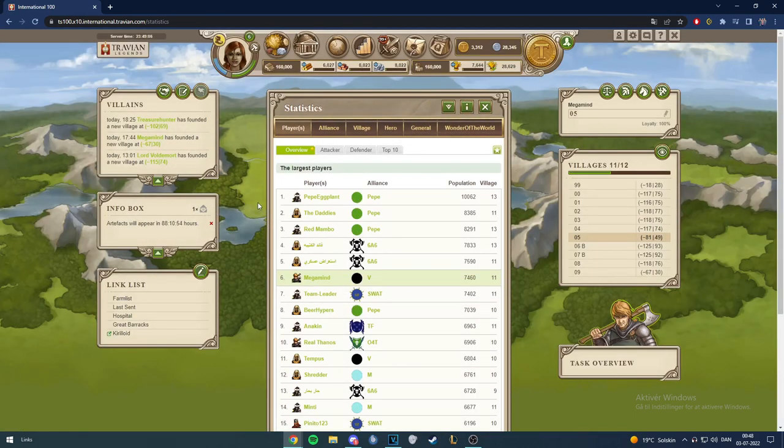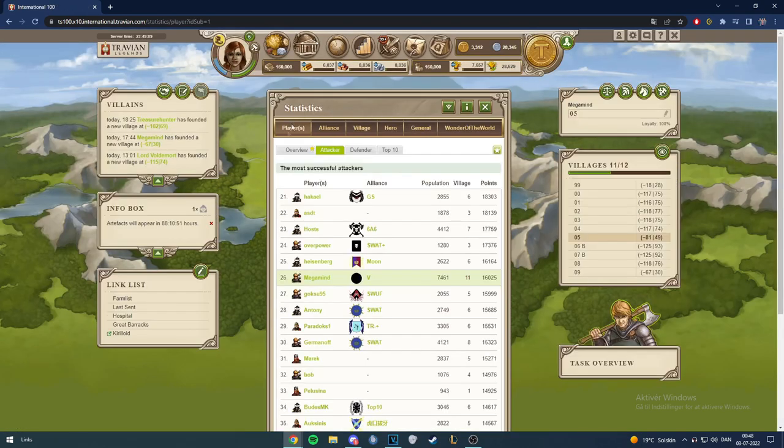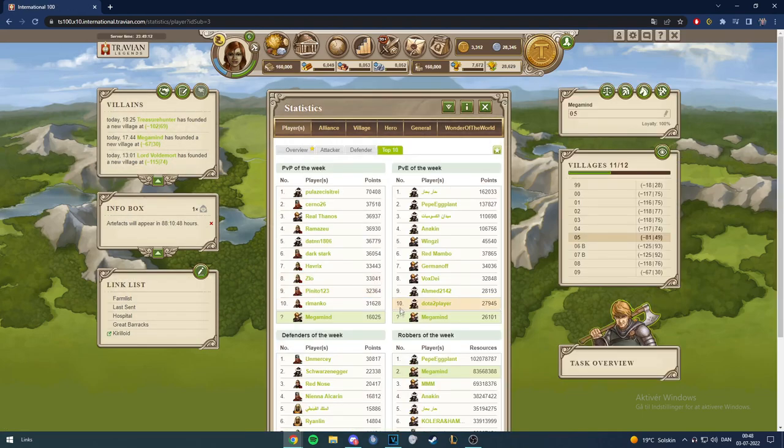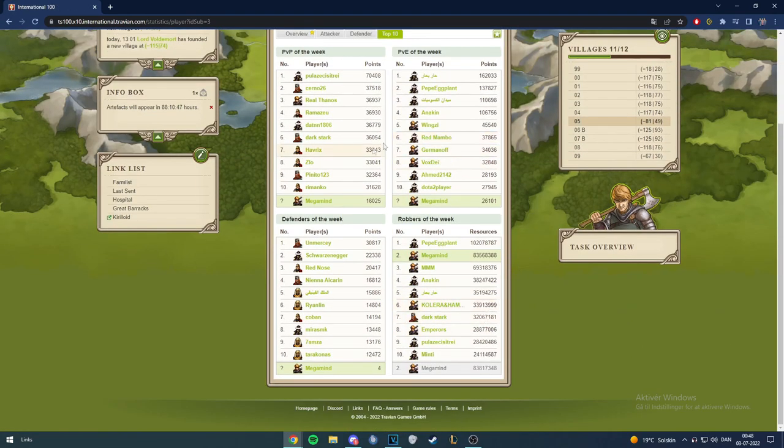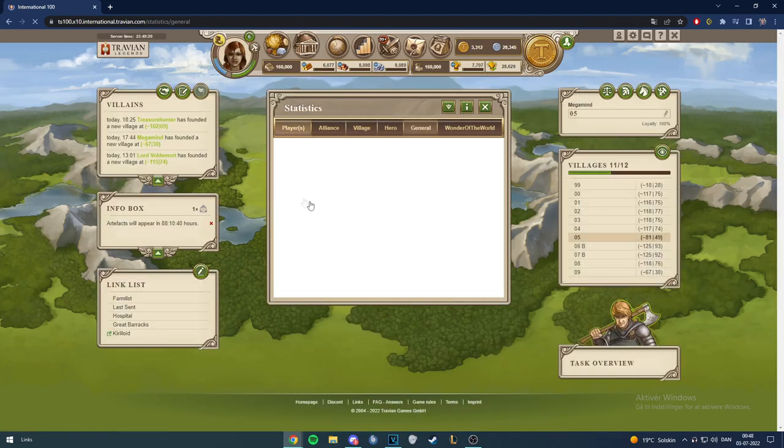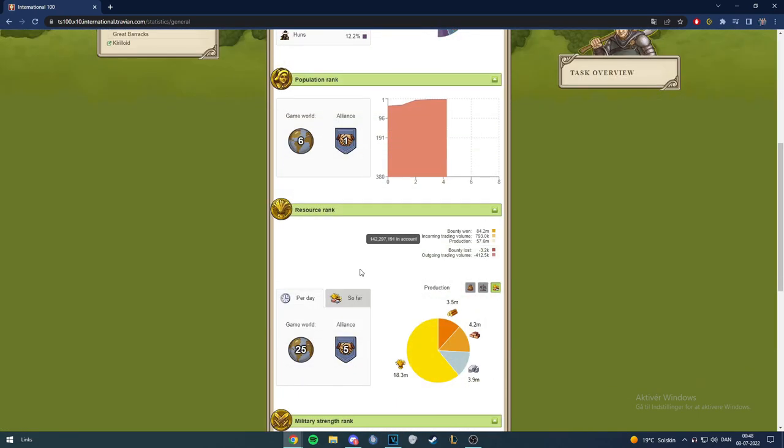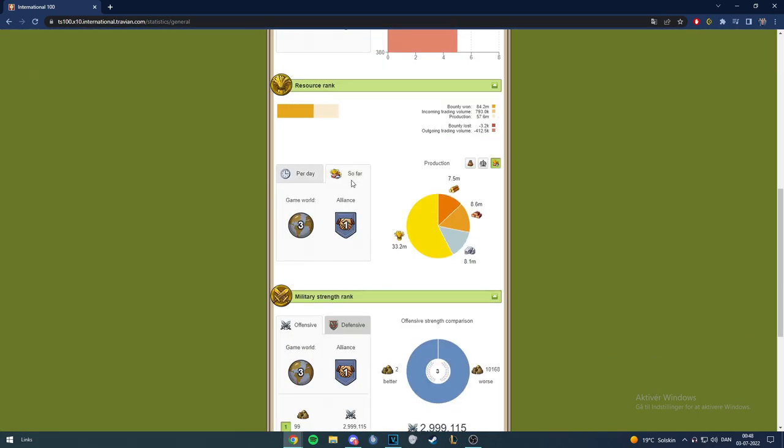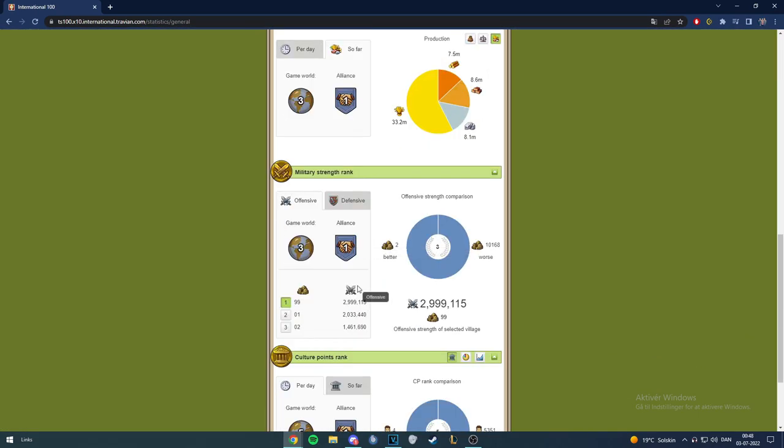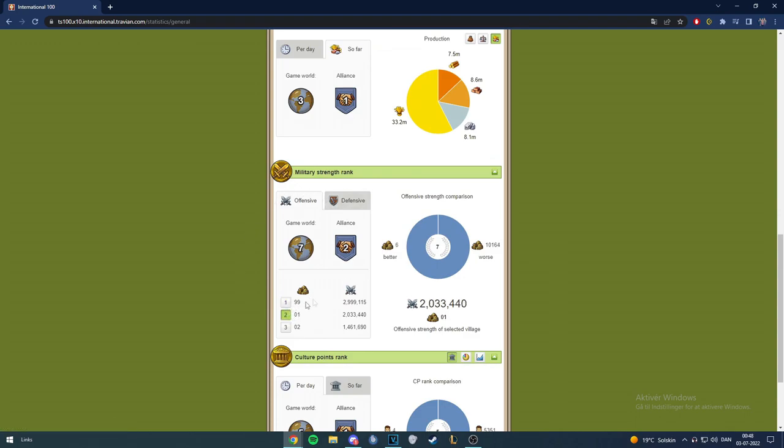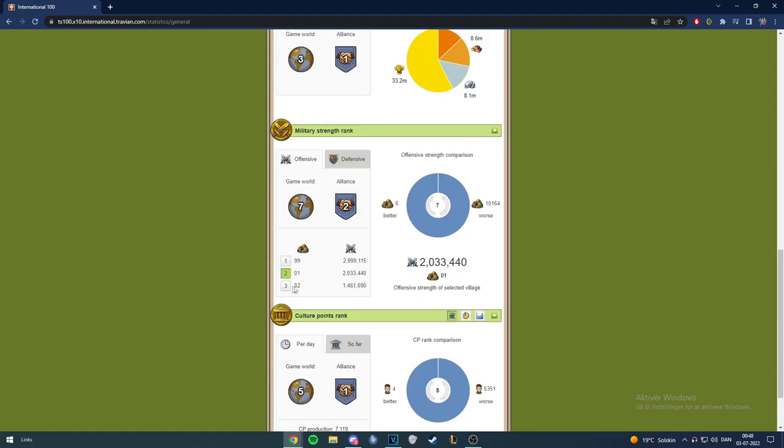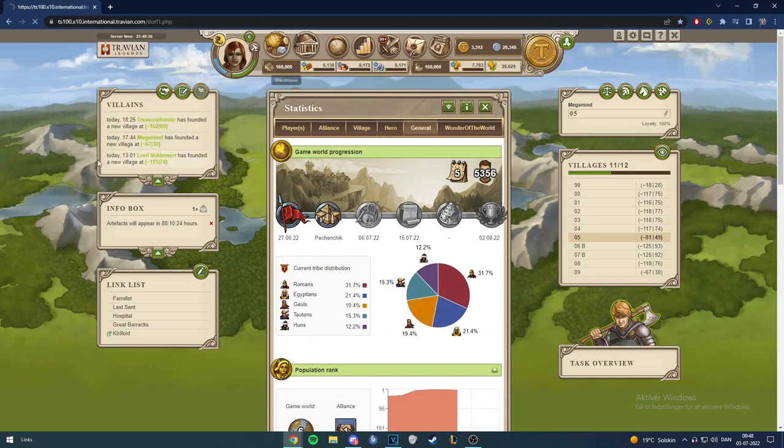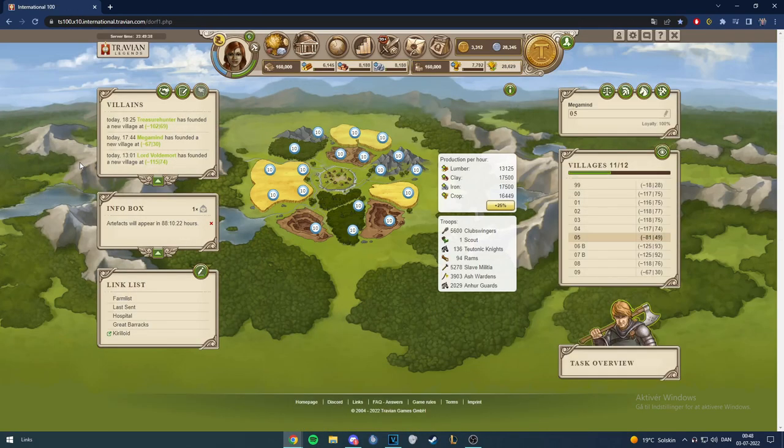And some stats here as well. Pop number 6, attacker 26, haven't did anything since yesterday. Raiders still number 2 here. Eggplant here made a bigger gap to us, they raided a lot today. Then just some general stats here as well, rest per day 25 so far, number 3. Off number 3, it's actually number 2 now, or second hammer. Third hammer number 31, CP 5 and 4. Yeah that was it for today and I will see you tomorrow.